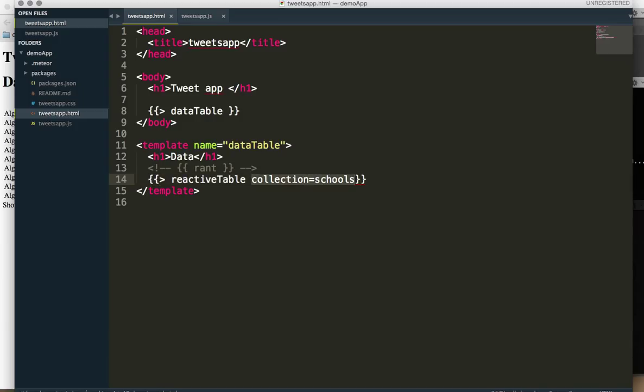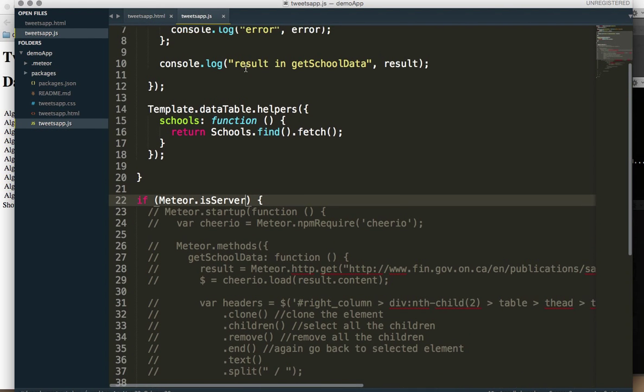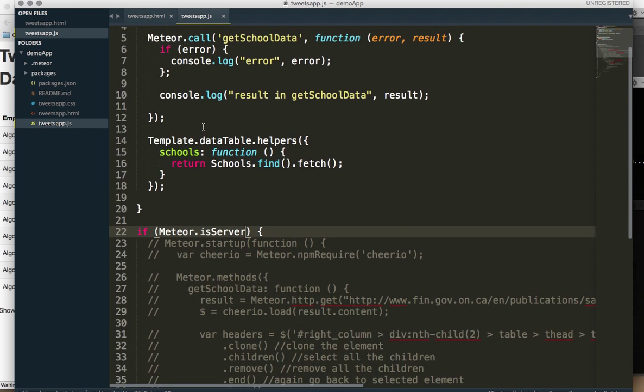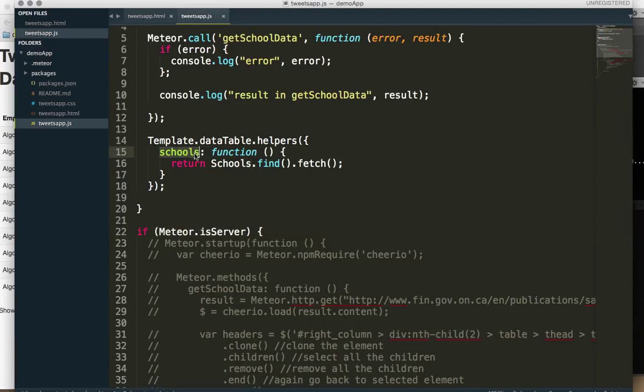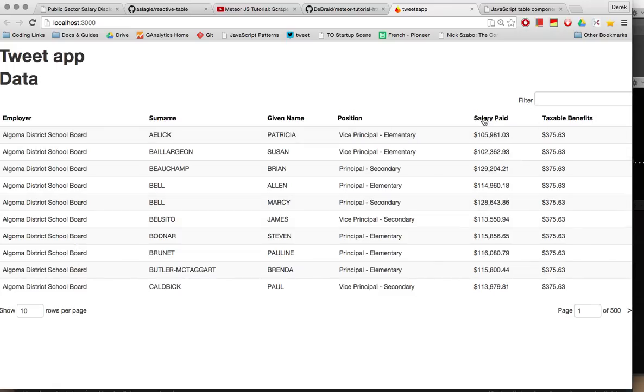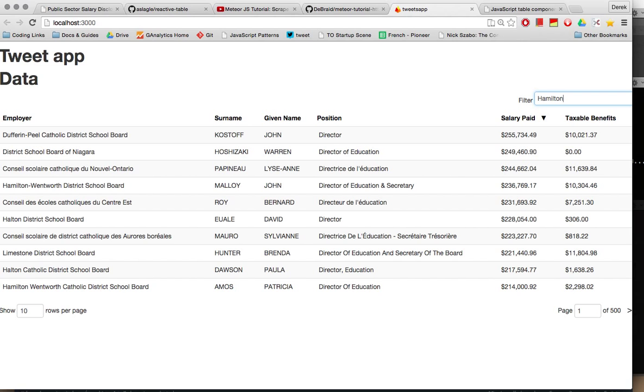Or I should say because meteor allows us to do this it's synchronized between the client and the server and because we have this helper called schools that goes into our database and pulls out that schools collection, we now get this list which we can sort and filter, which I think is pretty wonderful, allows us a little more clarity and transparency into the world of private sector salaries in Canada.